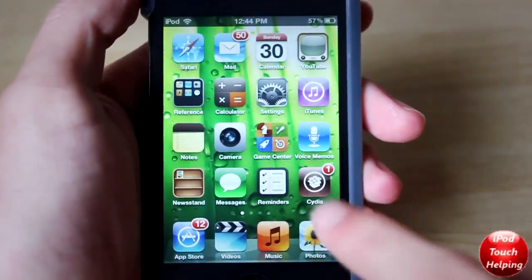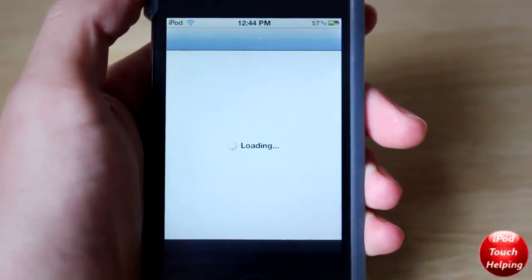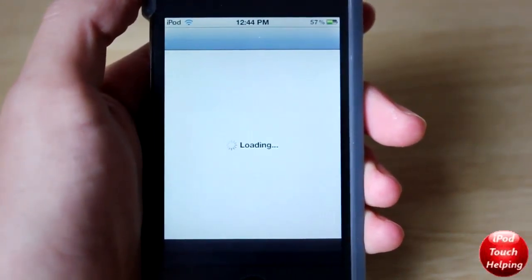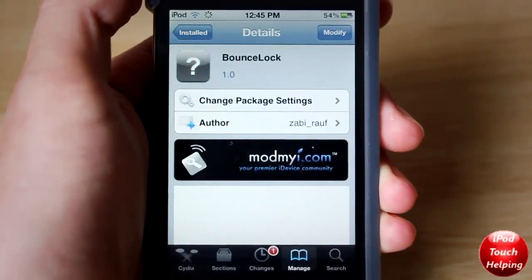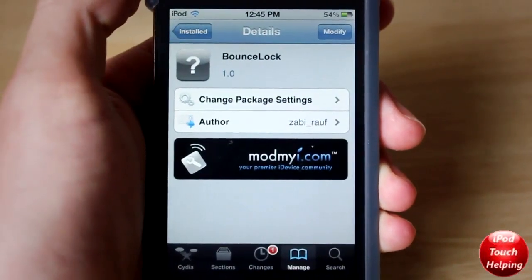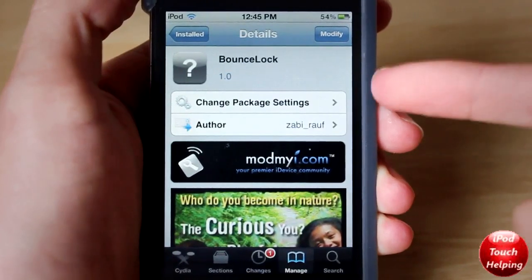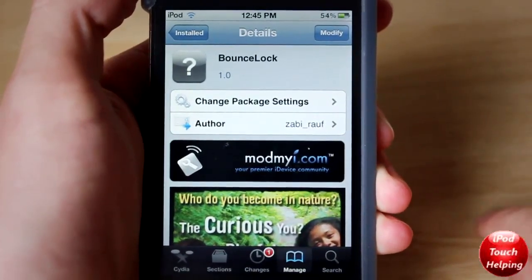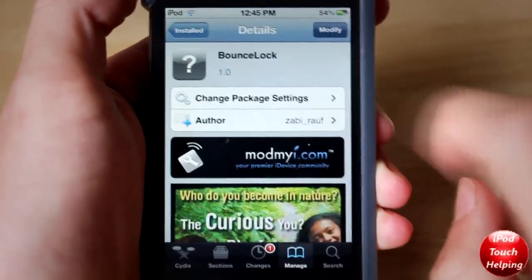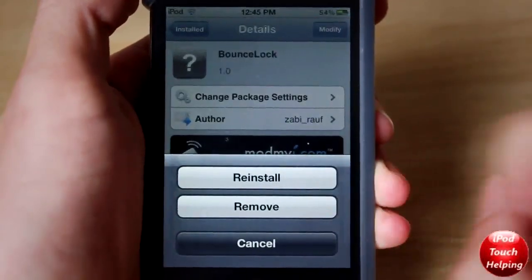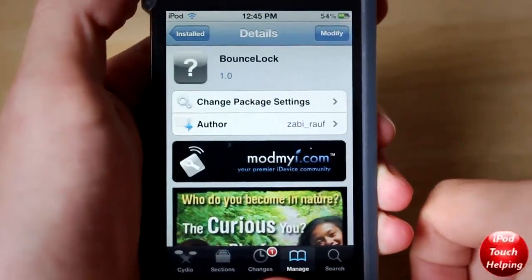To get this, you're going to want to open up Cydia and then simply search for Bounce Lock and install it. Here I am in Cydia and I have found Bounce Lock — it's very easy to get, just simply search that right there. Click on Install up there and then Install.